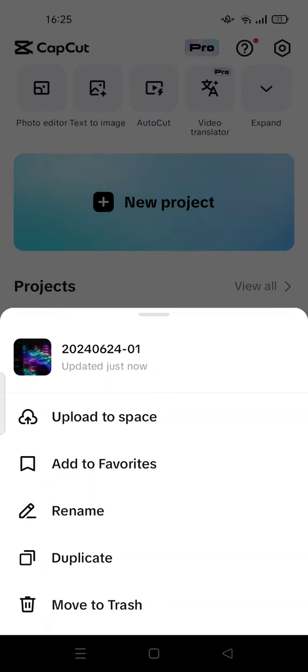You can open your PC and log in with the same account as your mobile version of CapCut. Your projects will be there and will be synchronized.